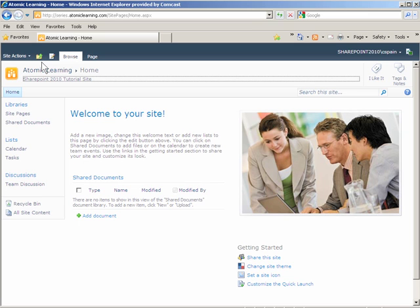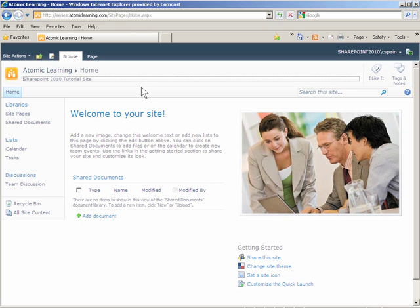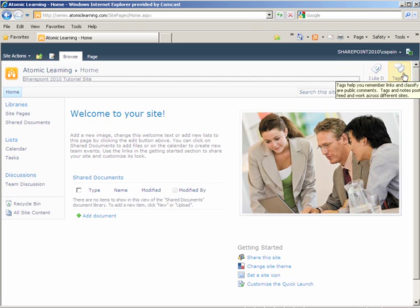Next to the navigation up button is the icon for editing a page or a site. On the browse ribbon you have two new options to label things that you like and to tag items with comments or notes.